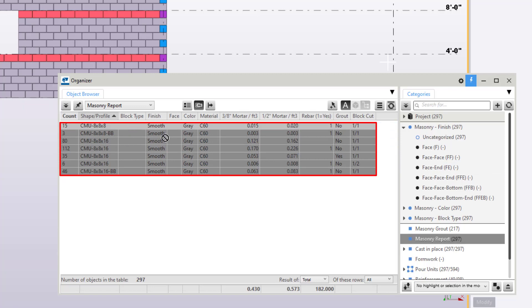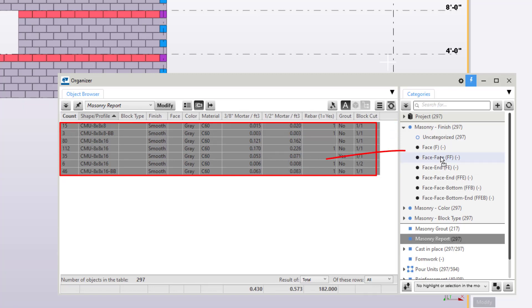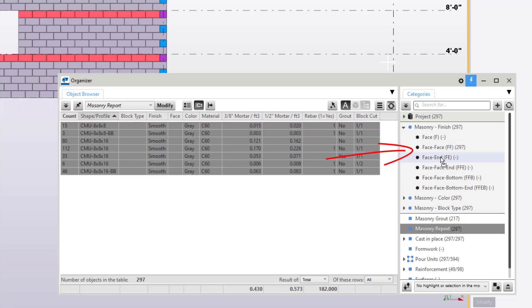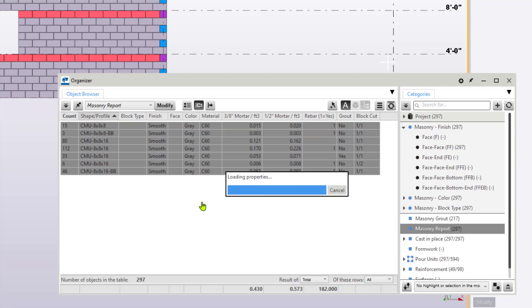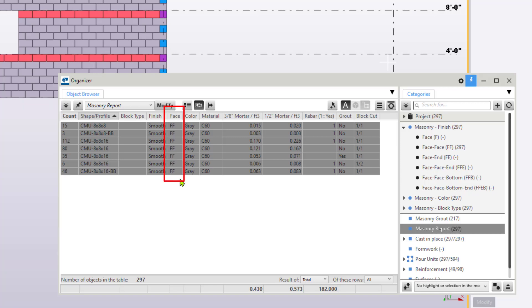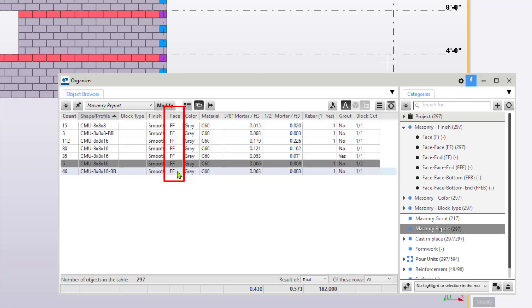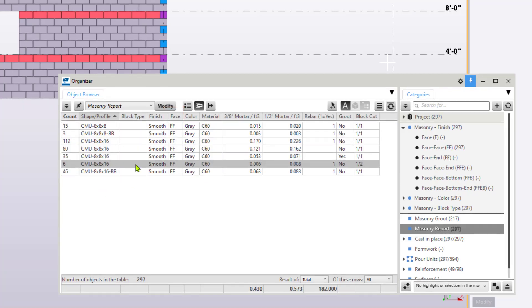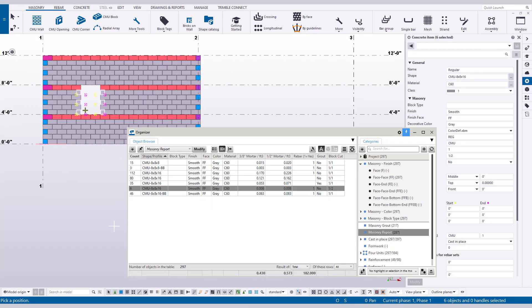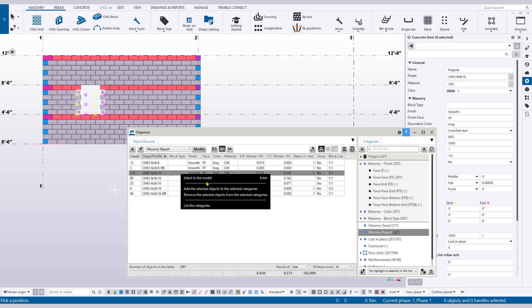For the unfamiliar, property categories allow users to drag items from the object browser into a property category. When the organizer is then again synced, the property category will write a new value to a specified UDA. In the case of these masonry settings, these property categories write the name of the category to the respective blocks contained within.